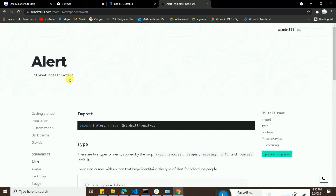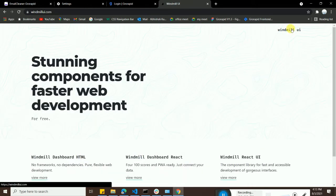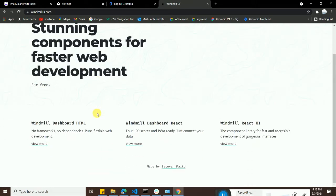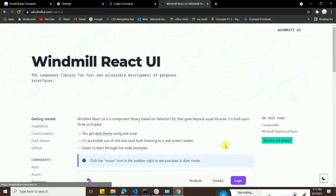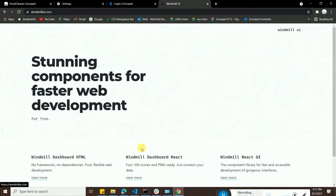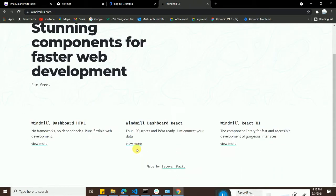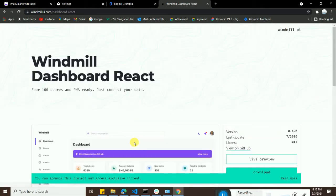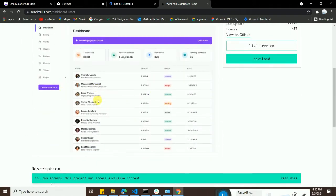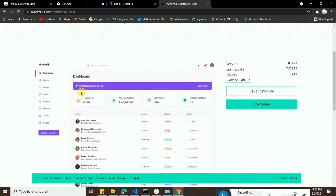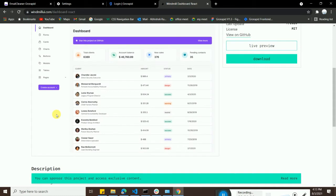What you need to do is just go on this. There are three options over here: Windmill Dashboard HTML, Windmill Dashboard React, and Windmill React UI. You can prefer any of these. If you click on this, you will see this kind of UI that is already built in.